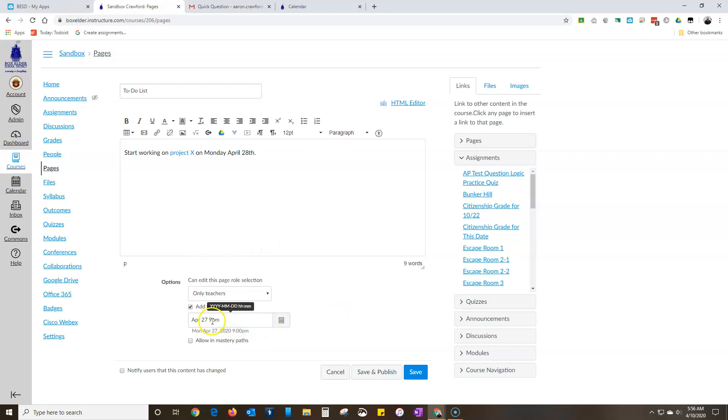I hate to have anything at 11:59, especially high school students. If it says to do it by 11:59, they seem to start it at 11:58.